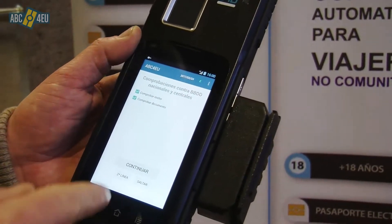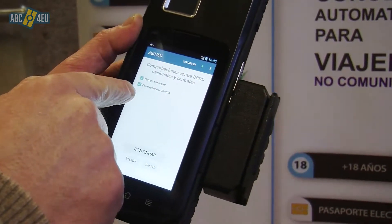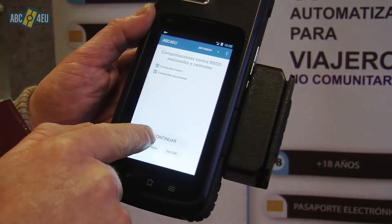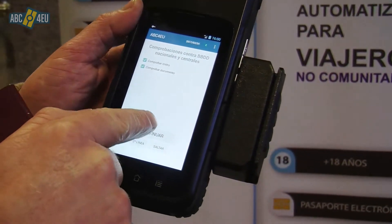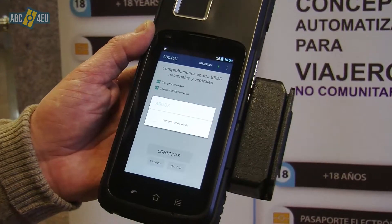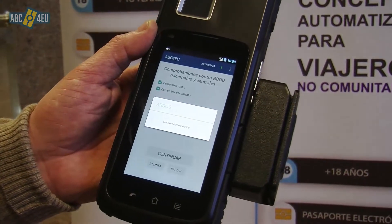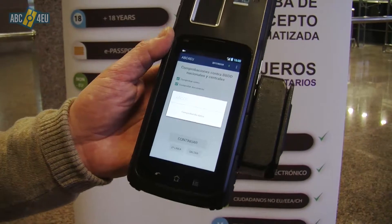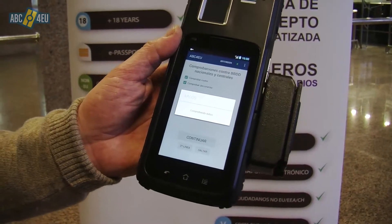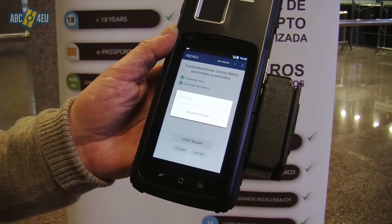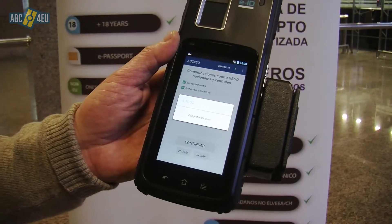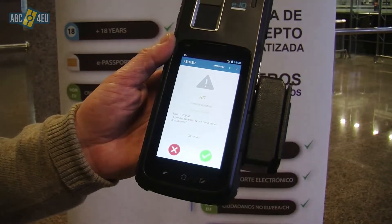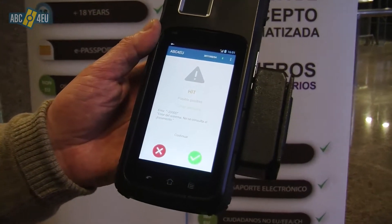So now we're going to check the passport in the ARGOS database. When I say ARGOS database, it's actually the ARGOS police system which connects to national databases and the central European Schengen information system, to see if there's any alert or if the passport has been stolen.